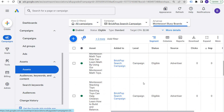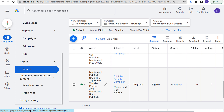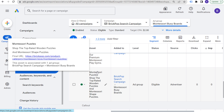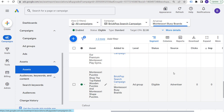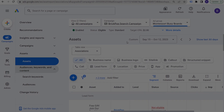A lot of assets can also be added at the ad group level. For example, for the Montessori busy boards ad group here, I added a Montessori puzzles sitelink to that specific ad group. When using assets, you can add them not only at the campaign level but also at the ad group level, ensuring that every time somebody sees your advertisement, it's from a very relevant perspective with assets that enhance and target your ad based on what people are actually searching.